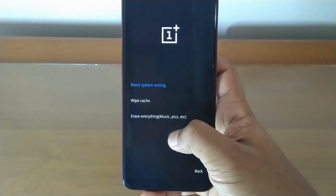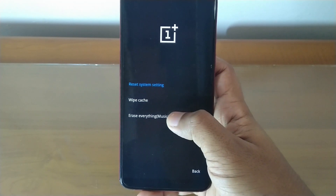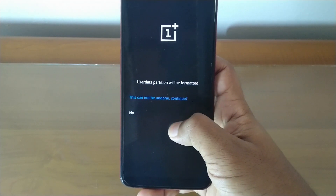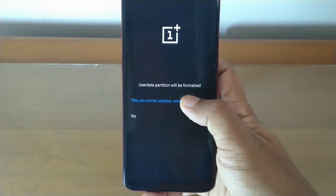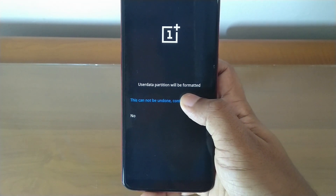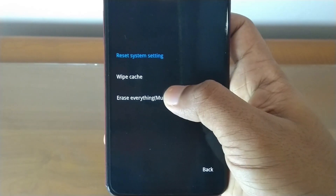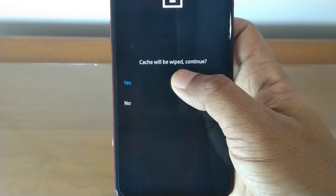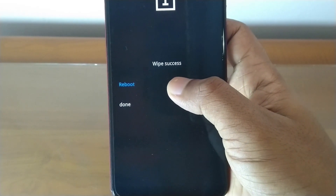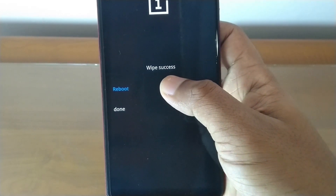Select wipe data and then erase everything. Keep in mind you are going to format your device, so you have to backup everything before you do this. Then reboot the device — this reboot is going to take some time, so be patient.